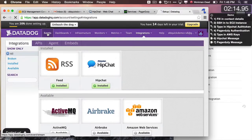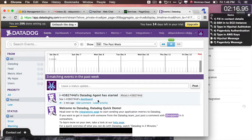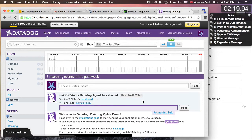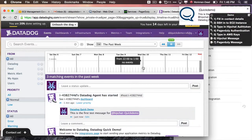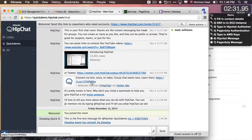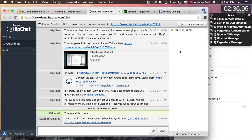I'm going to go back to my events window and add a comment to this particular event. This is the first test message for HipChat quick demo. I'll post that, and it looks like I've already got a message on HipChat. Let's go over to my HipChat window — I can see that I've just received my first message right now at 1:46.